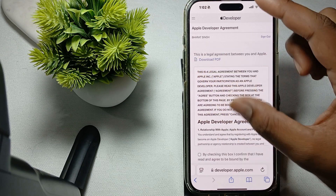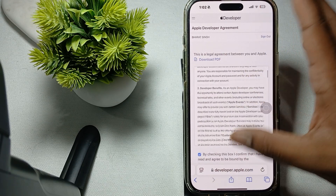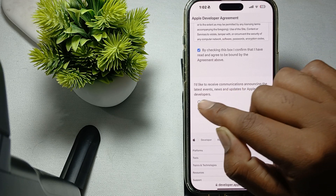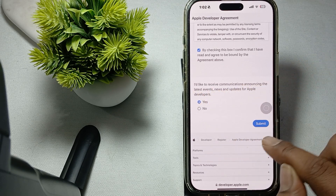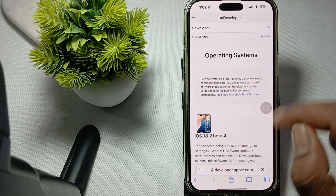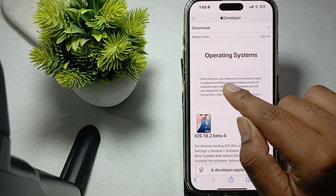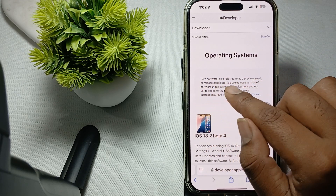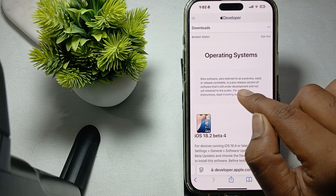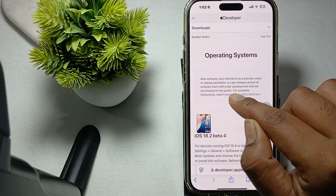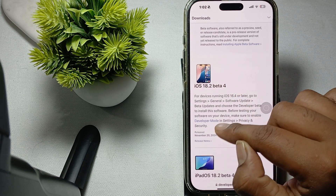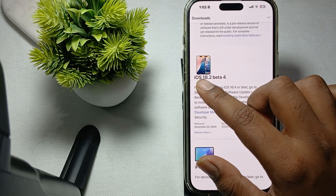You'll see a PDF option — leave it and check the communication announcing the latest event. Submit it. Here you'll see information about beta software — it is a pre-release version of the software still under development and not yet released to the public. For complete instructions, follow the link. For downloading iOS 18.2 beta 4, you need to be running iOS 16 or later.